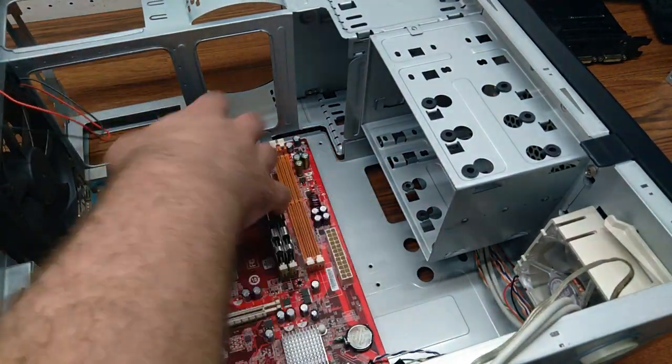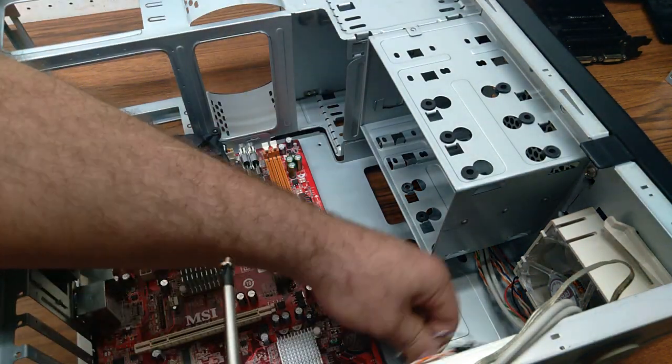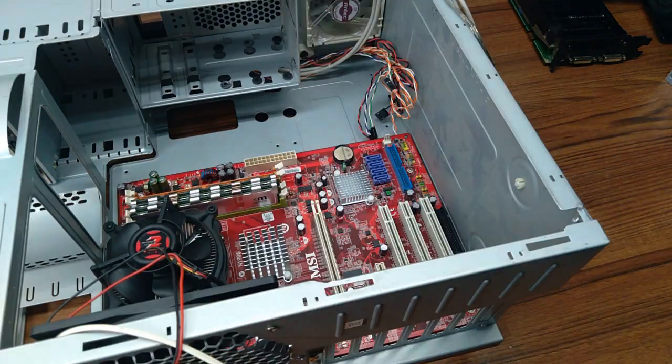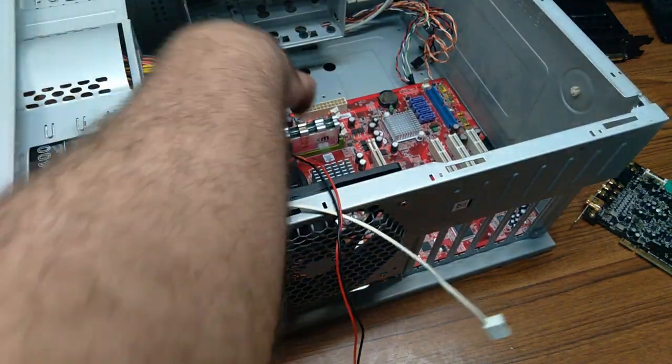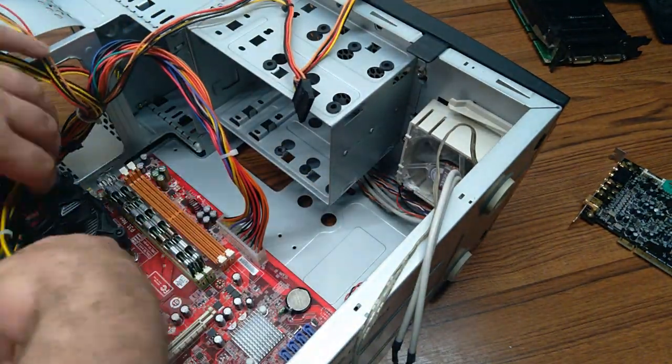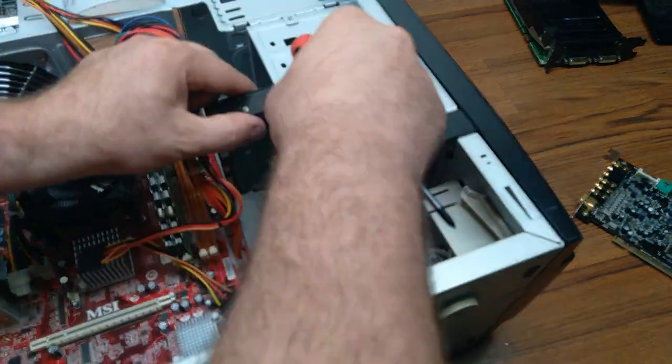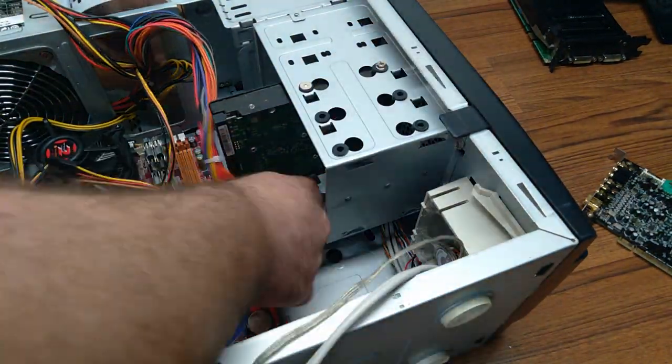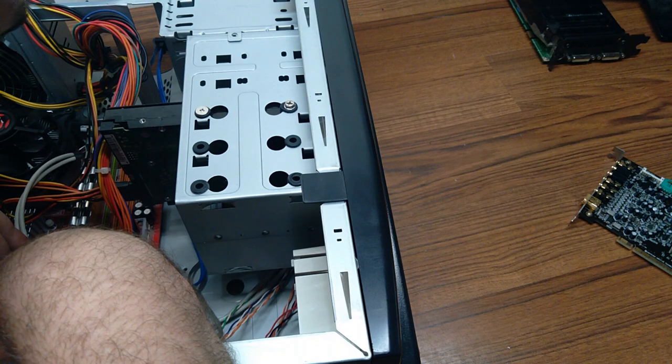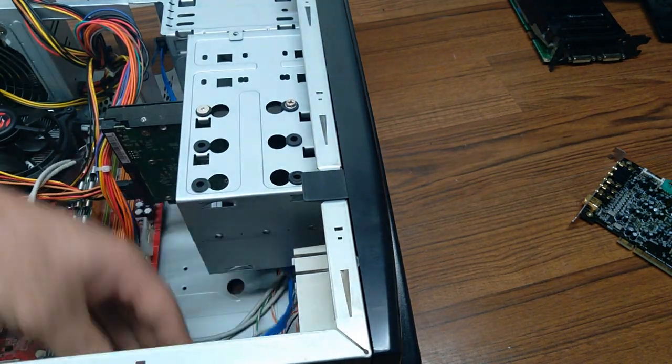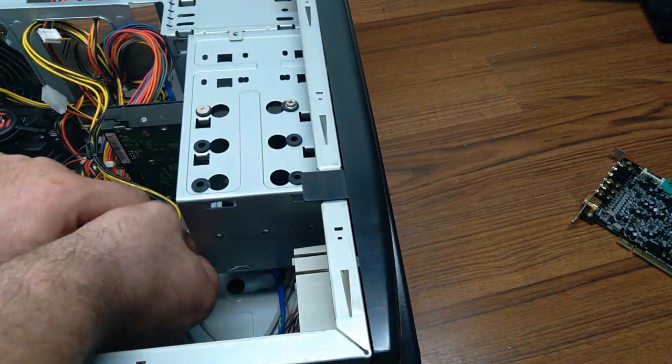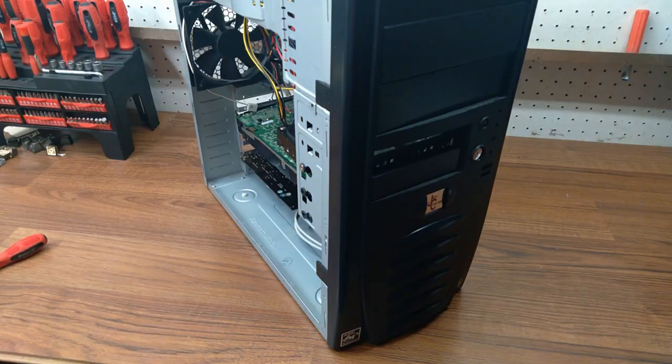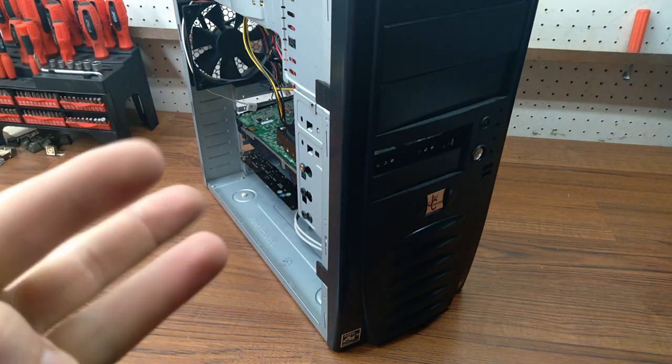Let's go test it out, install Windows XP, install some games, see how it works.